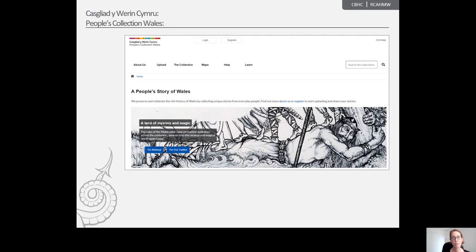However, there is so much available that it can be difficult and time consuming to find relevant material in a short amount of time. Therefore, our aim with the Memory Archive is to provide a one stop shop for free archive materials suitable for reminiscence work.